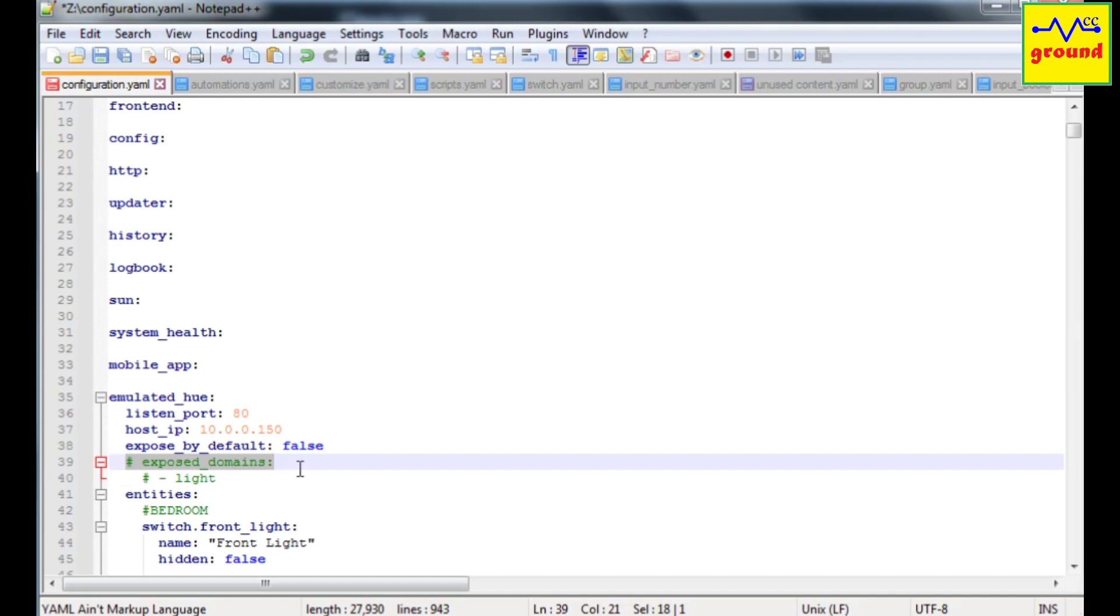For example if you expose light domain, then all the light entities in your home assistant will get exposed automatically.